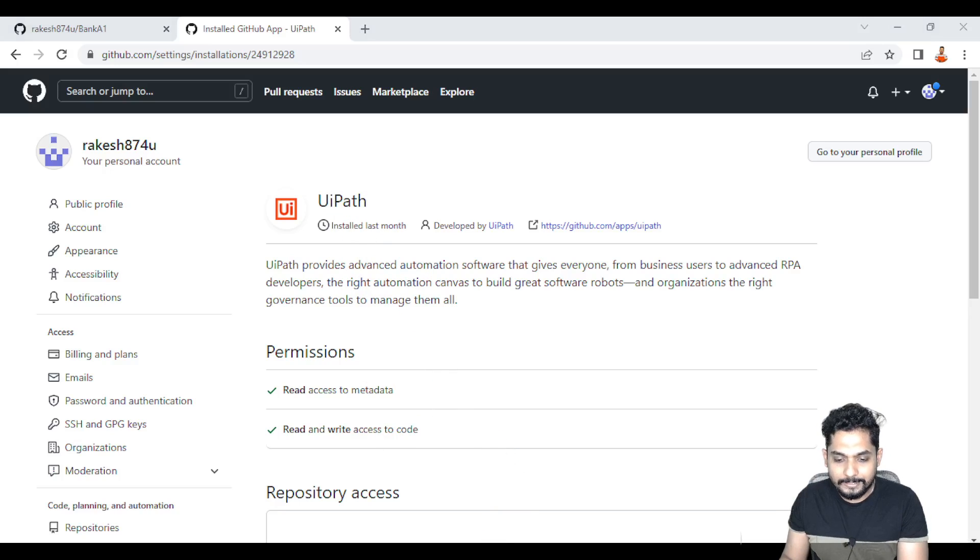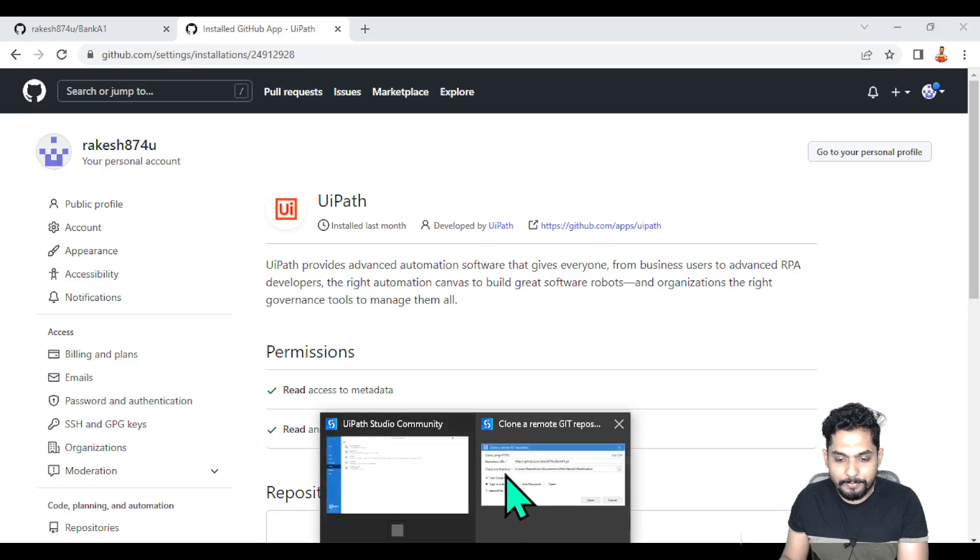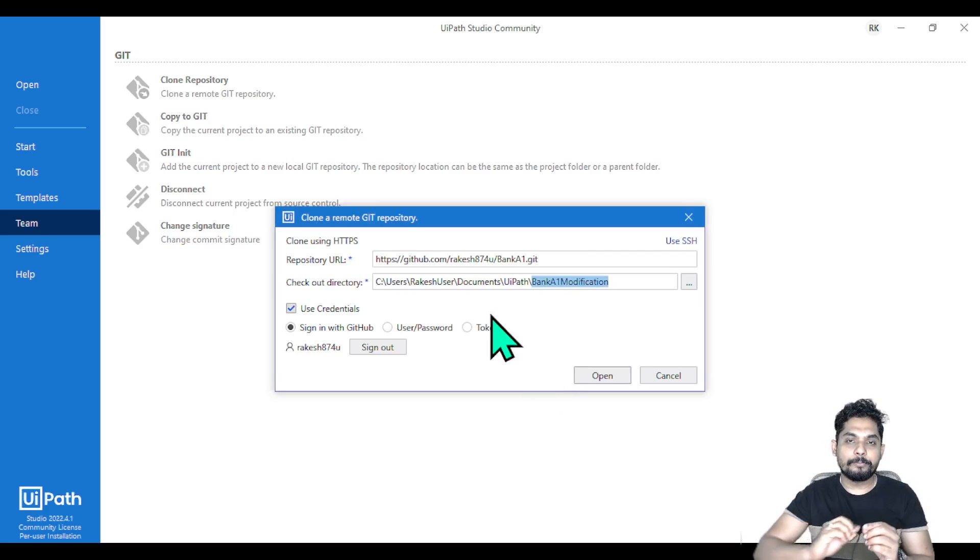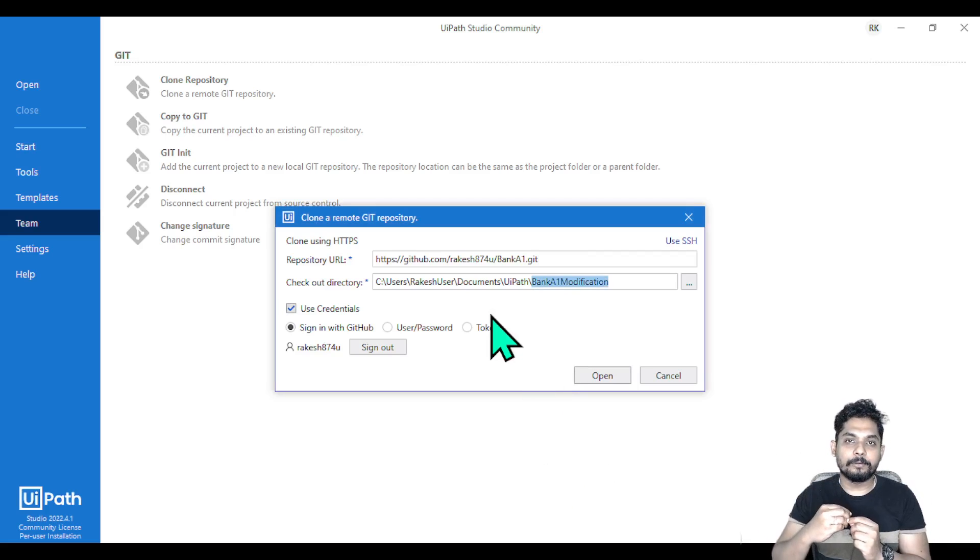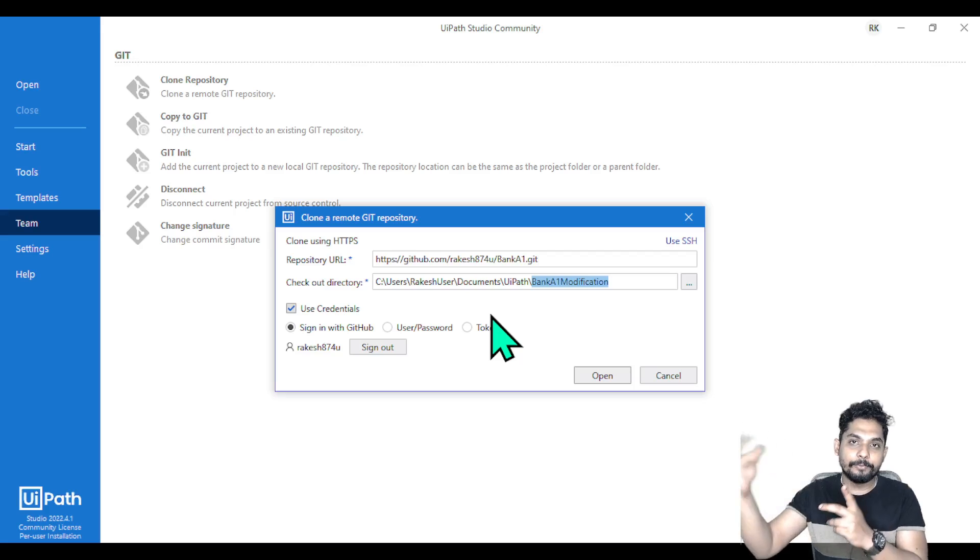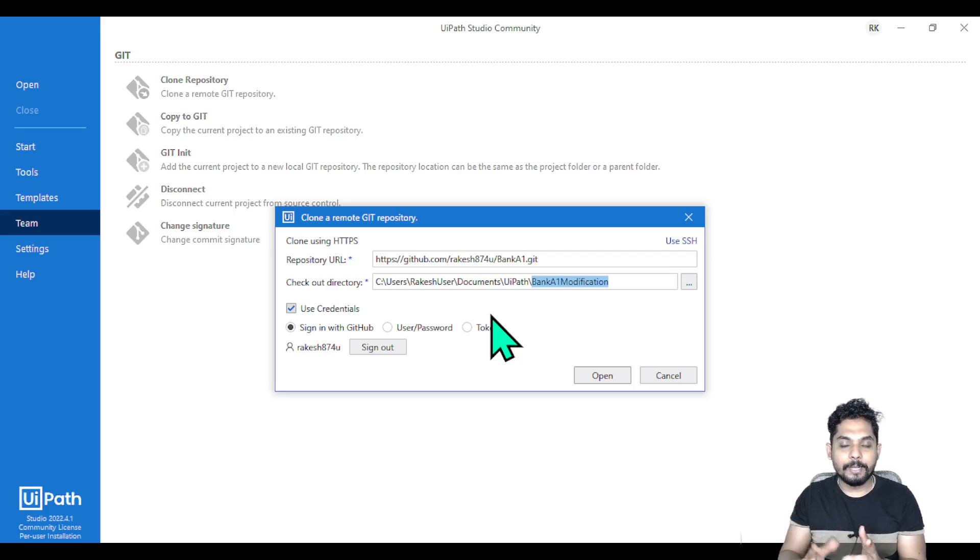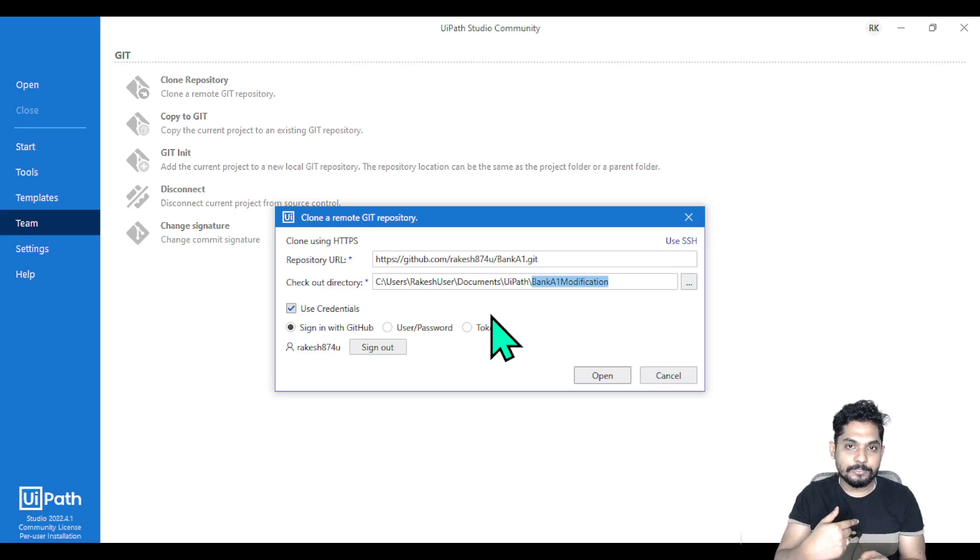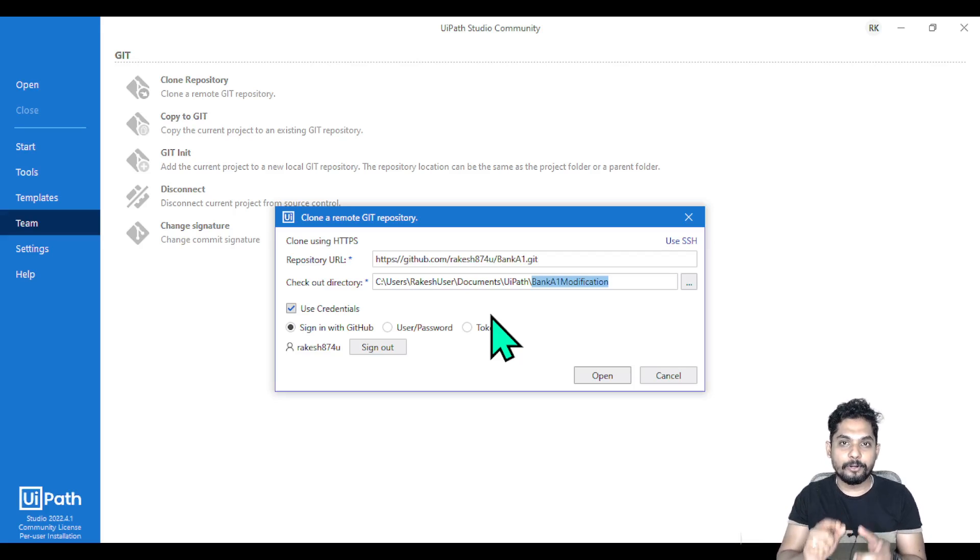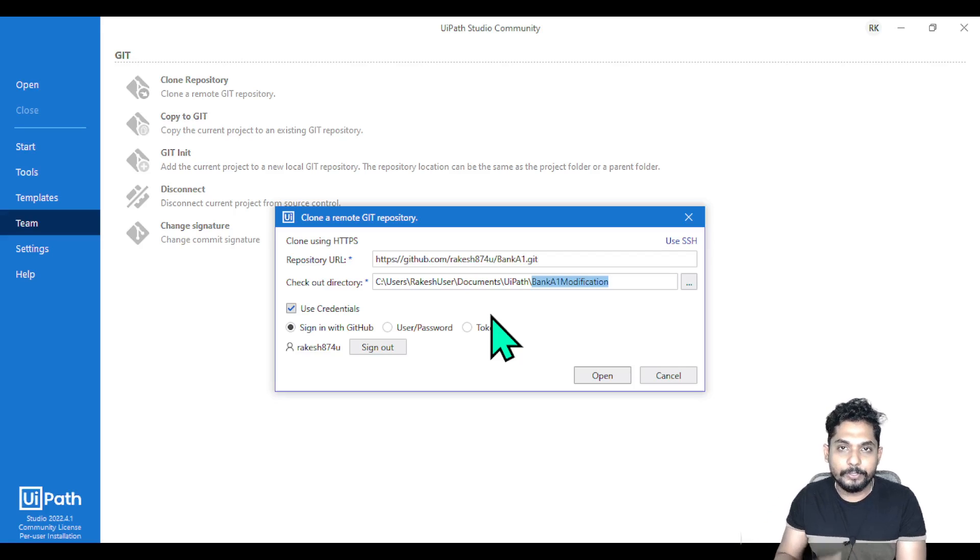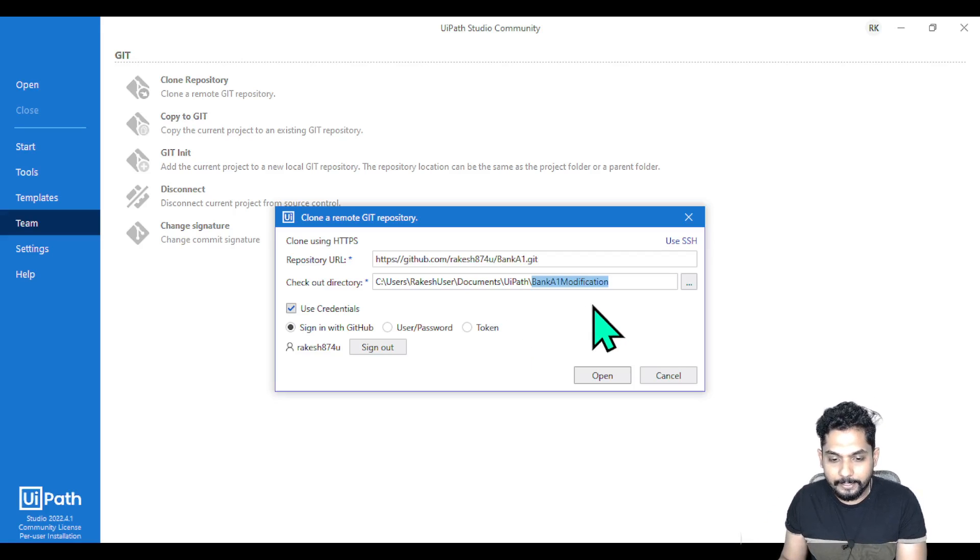Once you have installed it, there should not be any problem. Sometimes UIPath Studio might take some time to link itself with GitHub. Just wait for some time and try again - it will work. Even I had challenges when I opened UIPath and was not able to clone, so I waited for some time and then it worked fine for me. Give it a try and let me know.